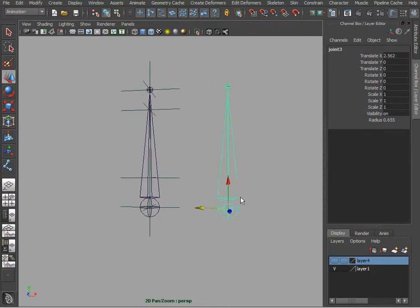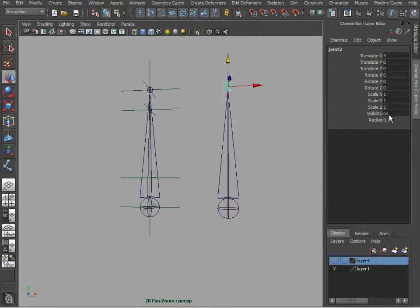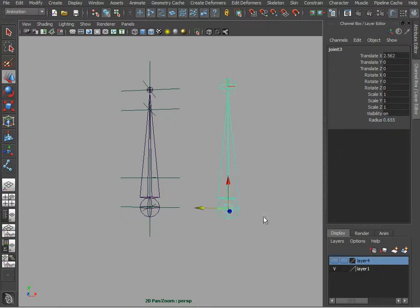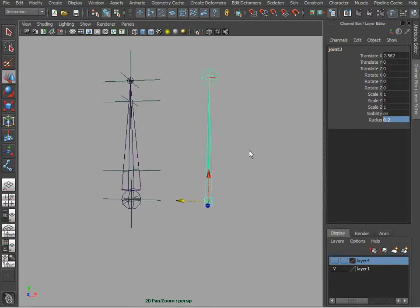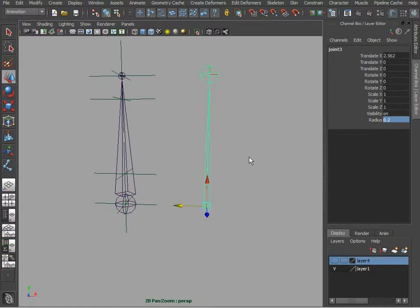Control D to duplicate this joint. And what we are going to do is we are going to reverse the hierarchy. So let me set this to 0.5. This one is going to be 0.2 just so we can tell them apart.